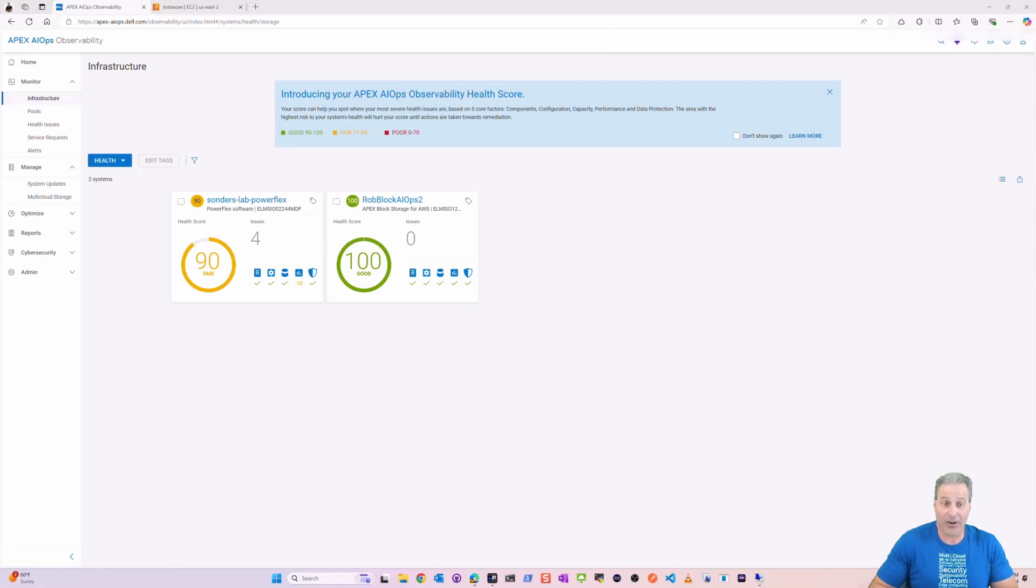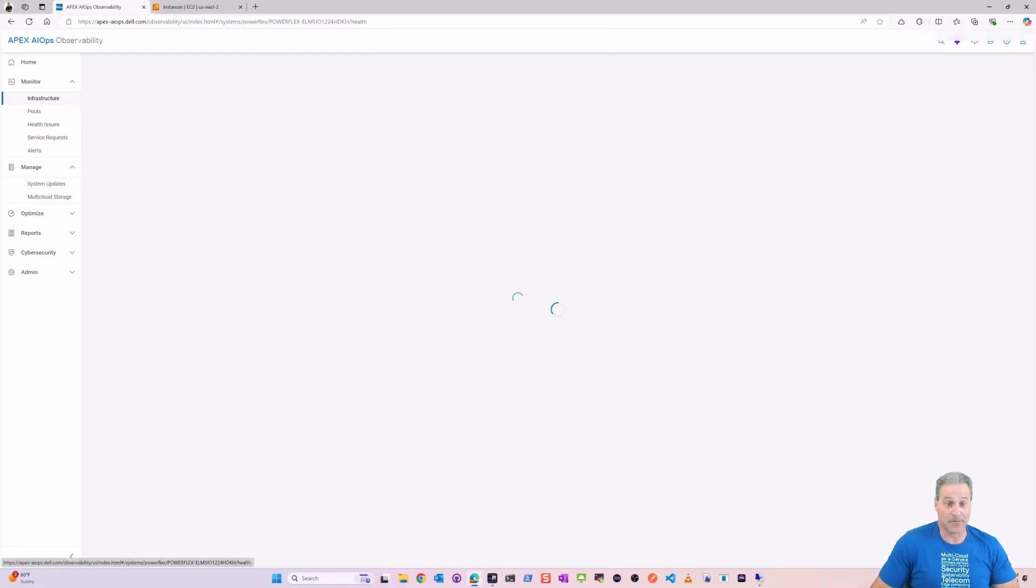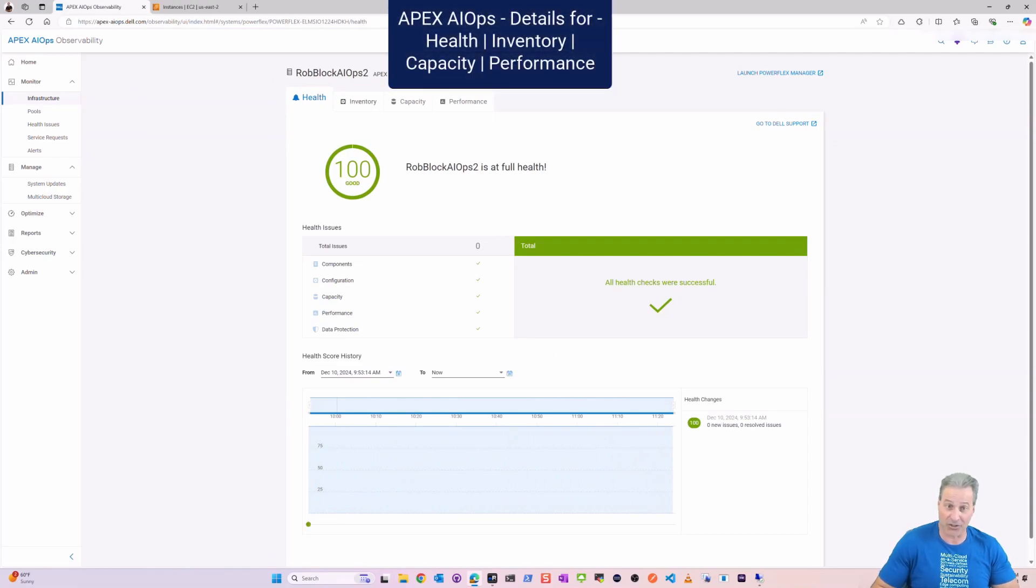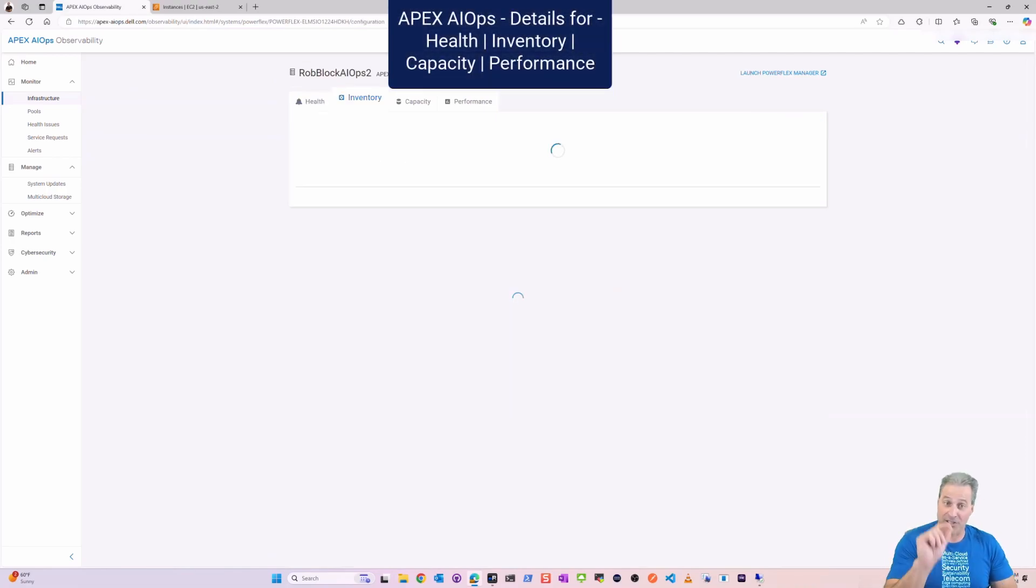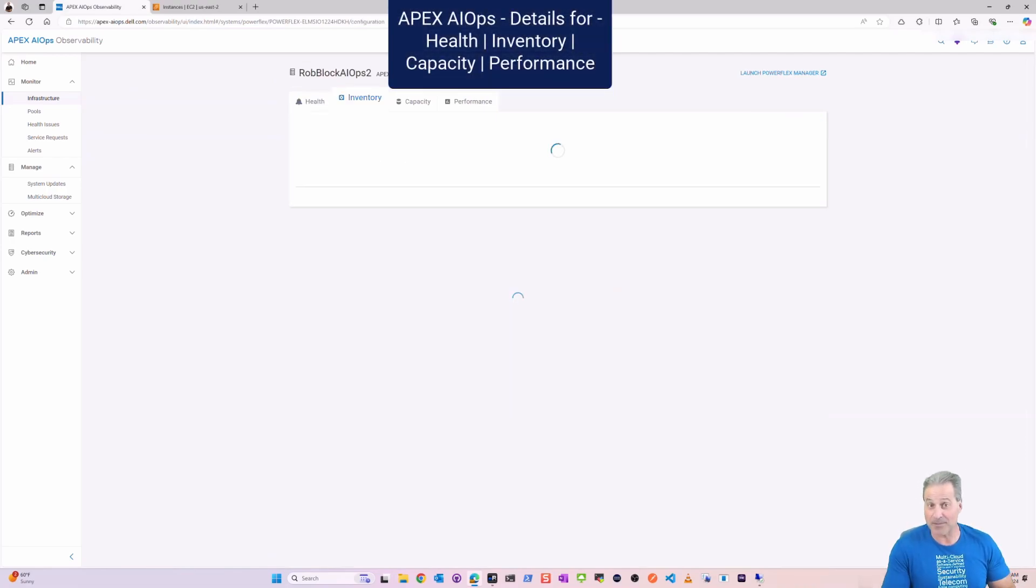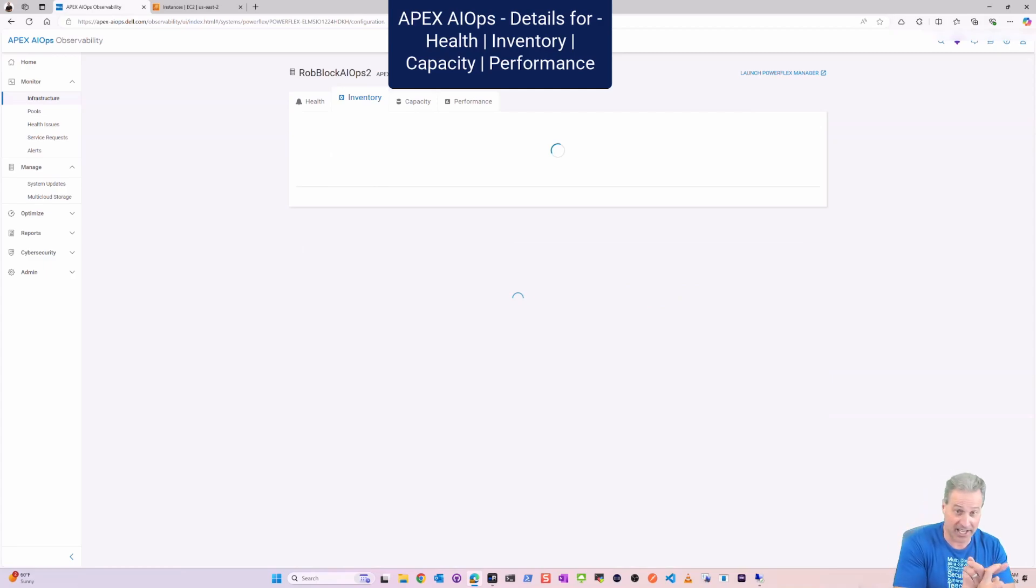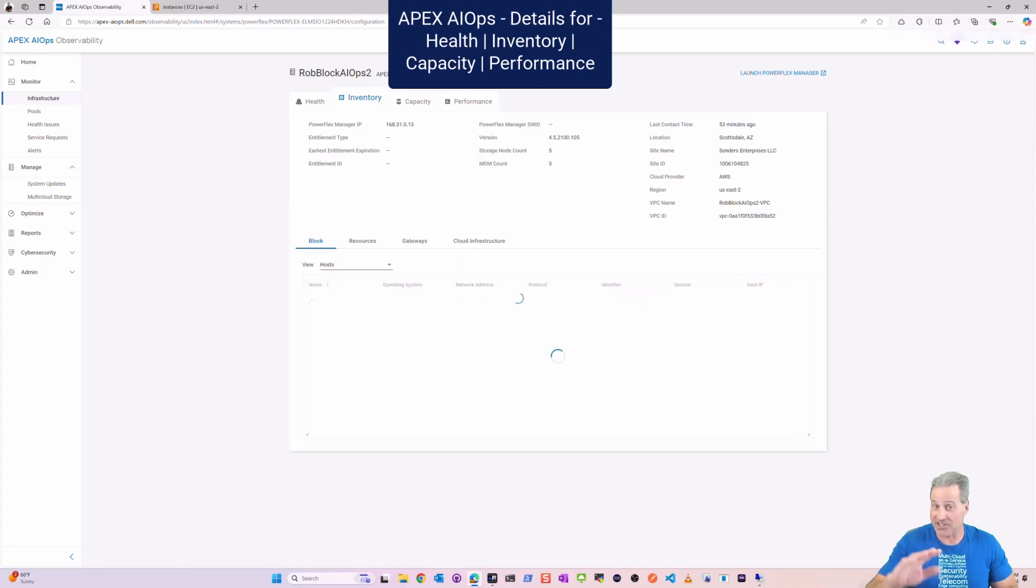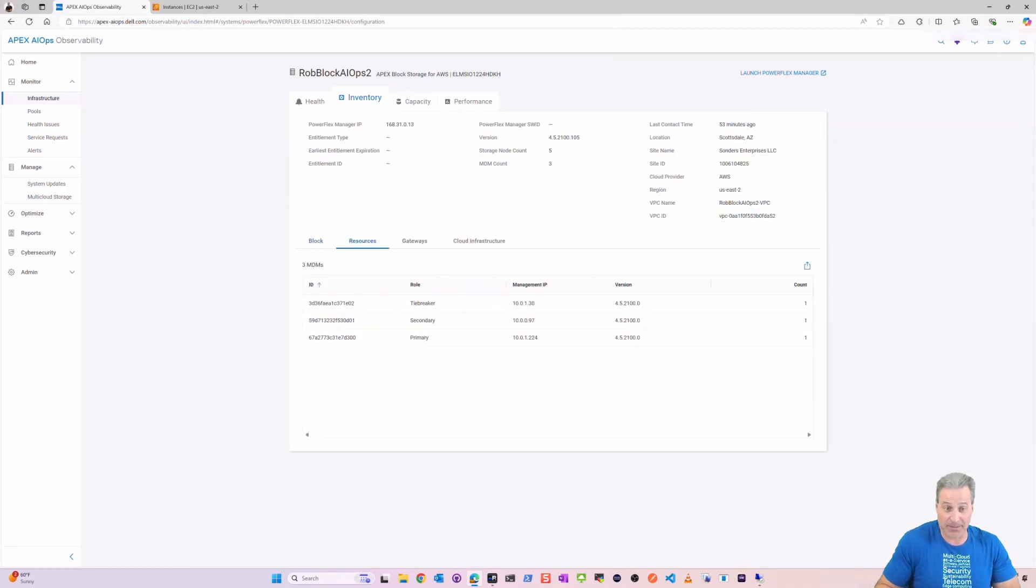So from an APEX AIOps layer, I can see health, inventory, capacity, performance. I can see all of that right here. Let's step through a few of those.